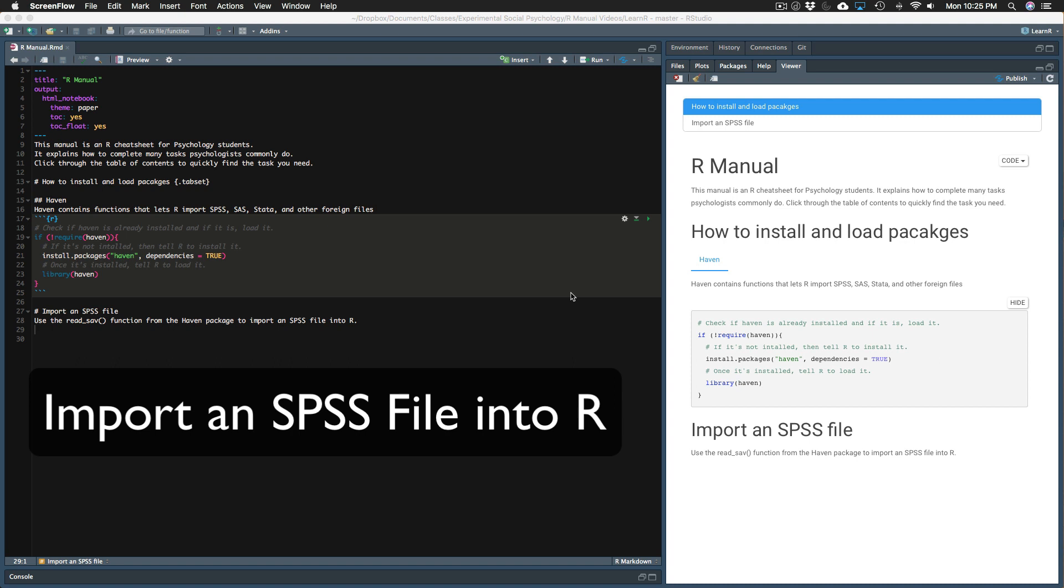Step one is to install and load the HAVEN package. In the last video, I explained the code that does this, so I'll just press play on that code chunk now.